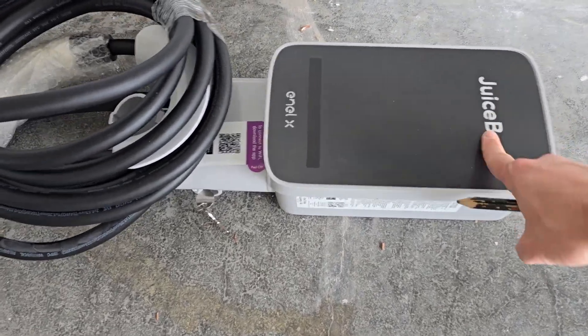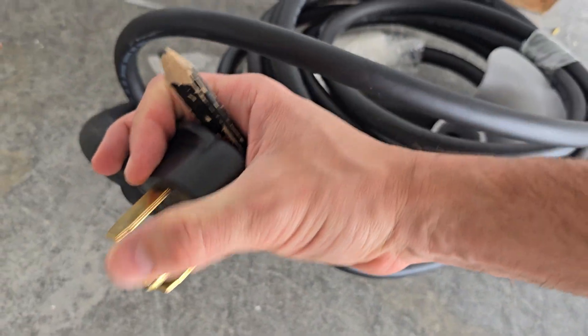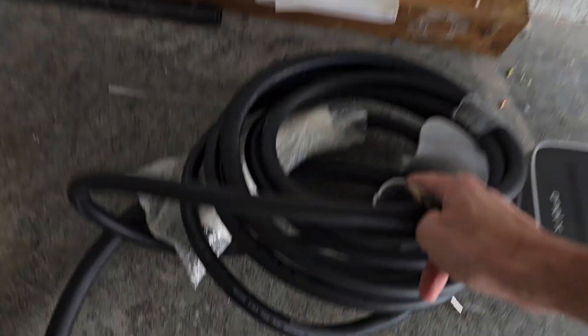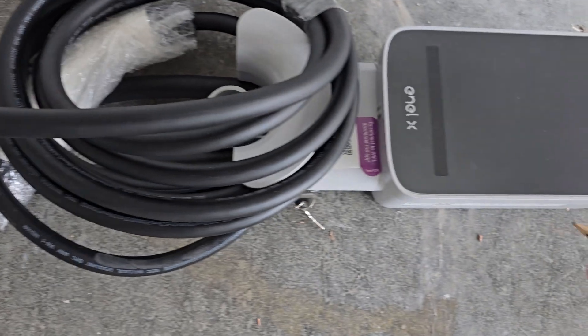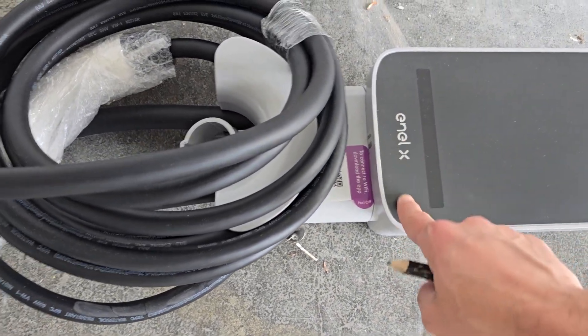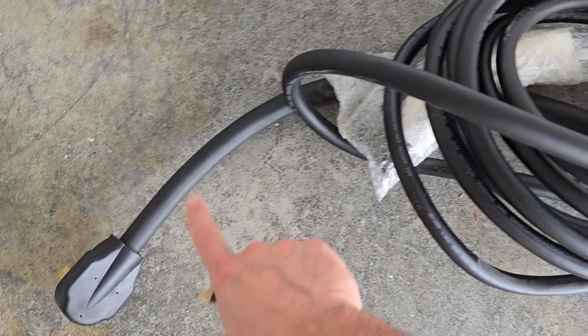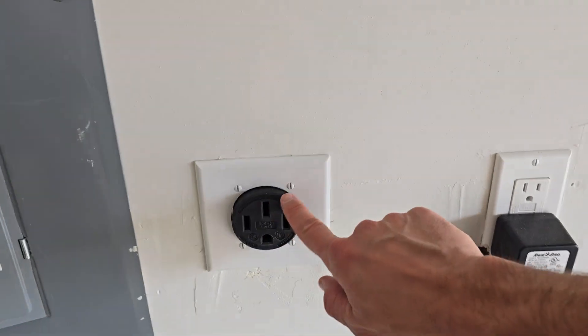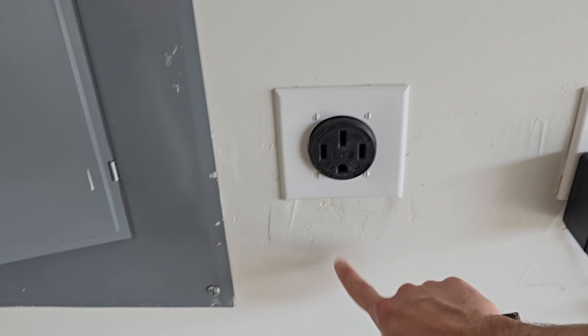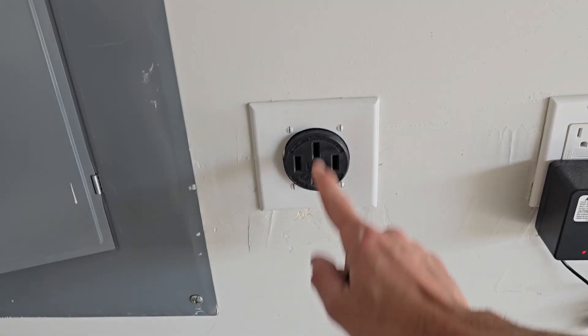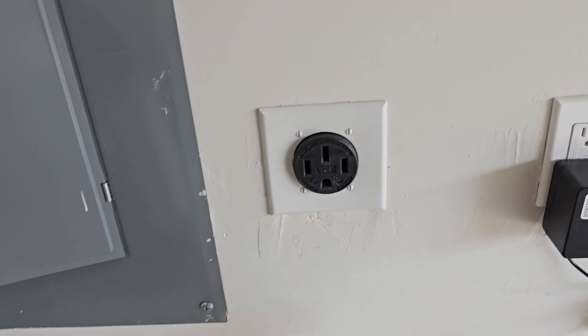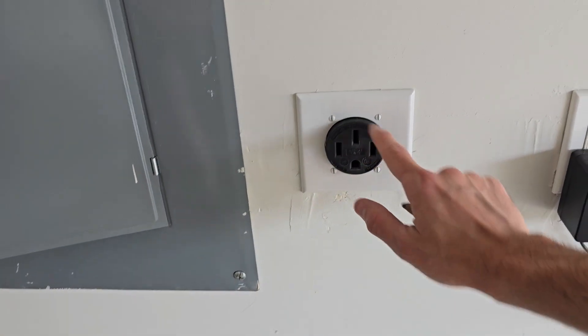All right guys, so I have a JuiceBox electric charger with the plug. The plug is really short like this, so what you need to do is make sure this is properly aligned. If you have an option to install it, make sure you do that first.